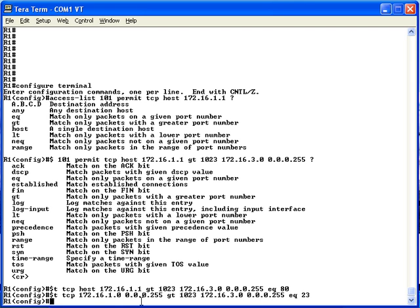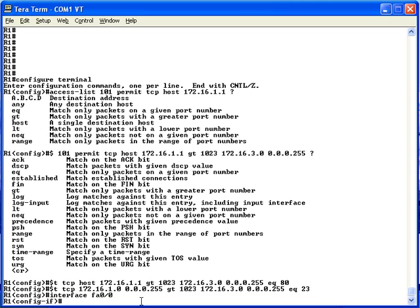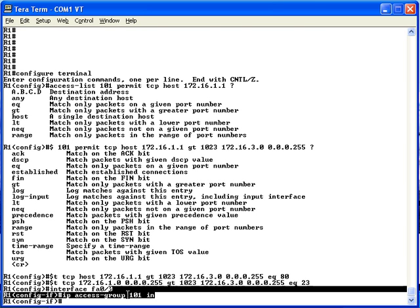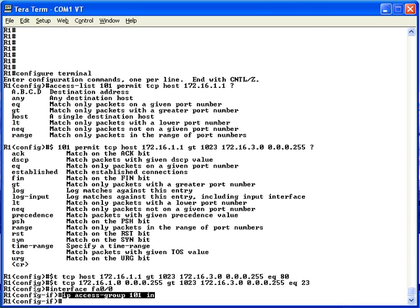The third criteria for this ACL is to deny all other traffic, so we'll use the implied deny all at the end of the access list — no more access-list 101 commands needed. However, we do need to enable that access list on an interface, so we use the interface FA0/0 command and then the ip access-group 101 in command. This enables the access list for packets coming in on R1's FA0/0 interface, and at this point the ACL is enabled and filtering packets.